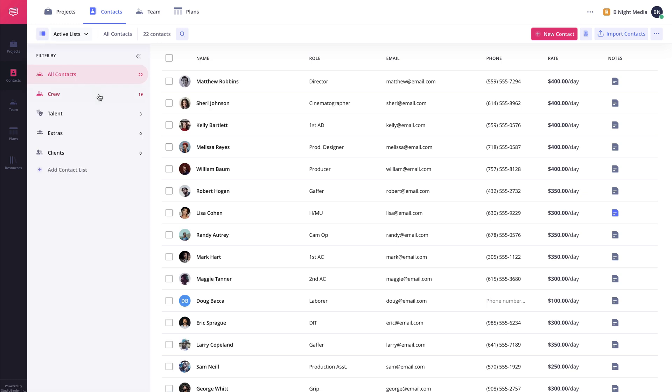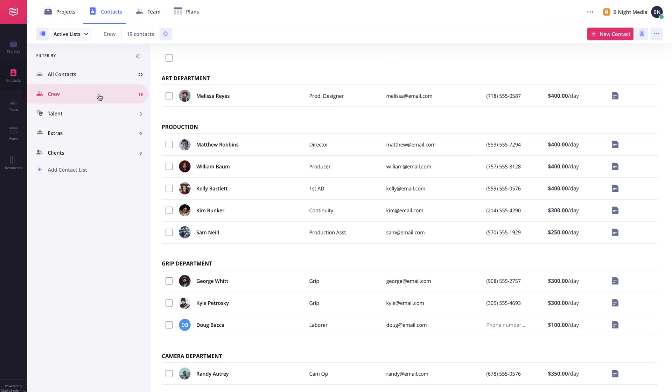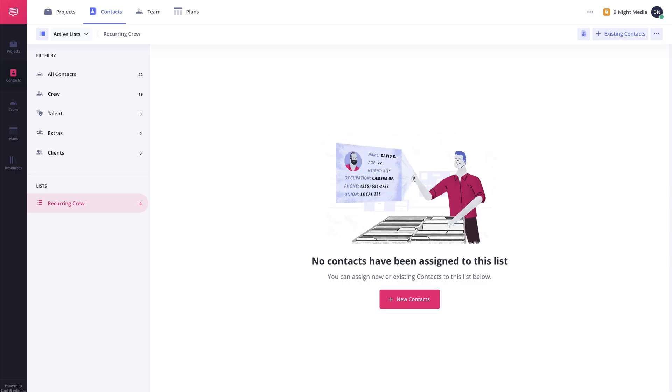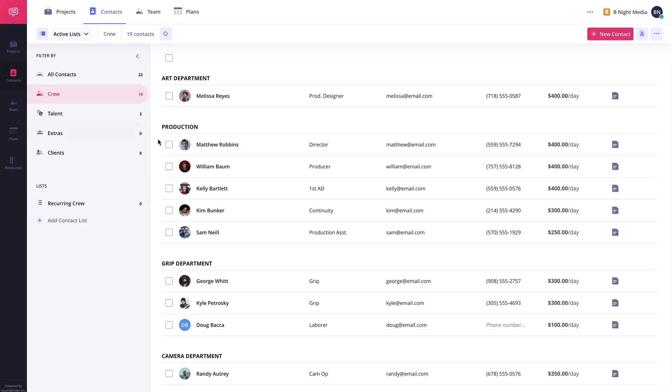Along with the pre-existing groups, you can also create custom contact lists to group your contacts however you'd like. For example, if there's a crew that always works together, you can create a custom contact list and add them to the group so you can easily select the group and see only those contacts.